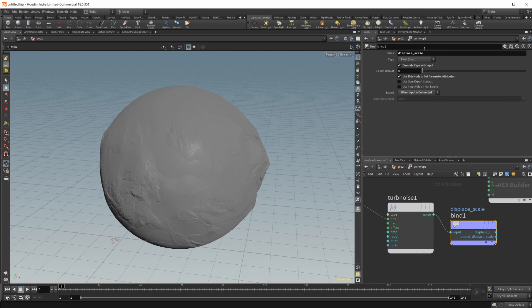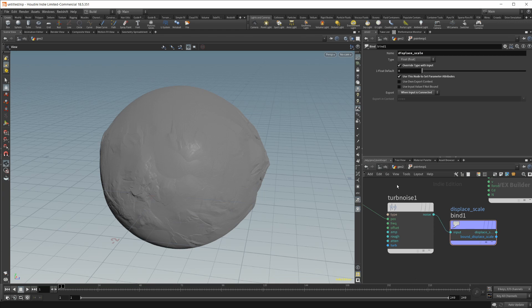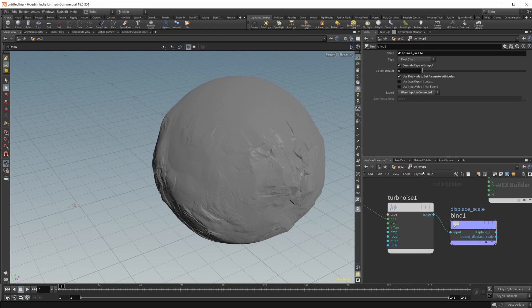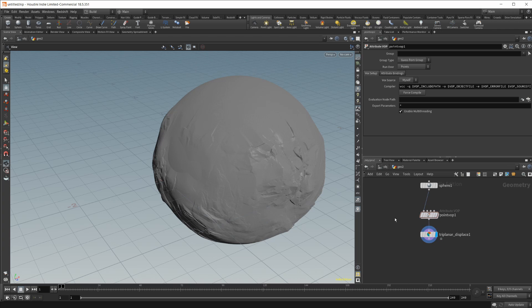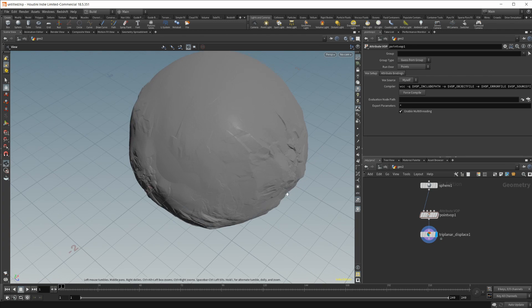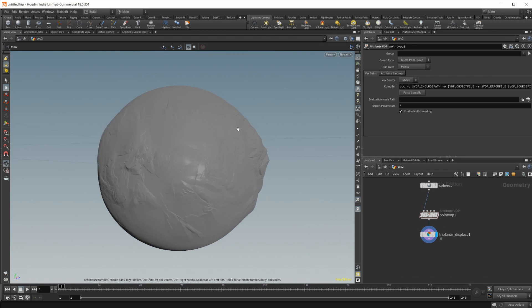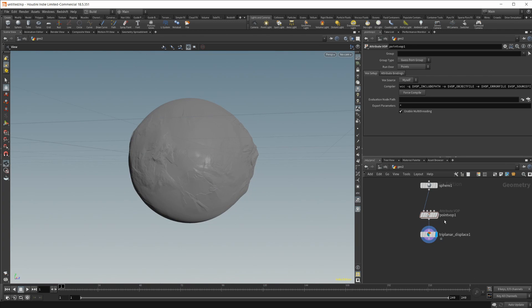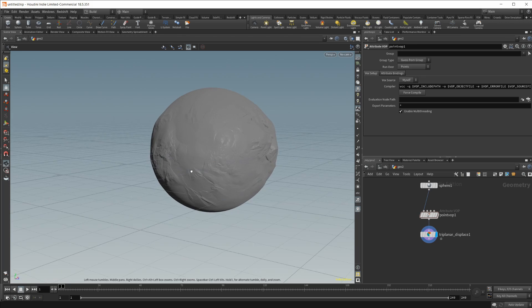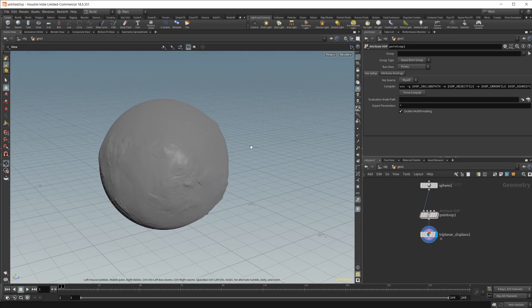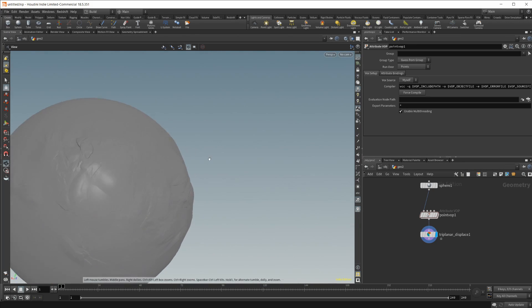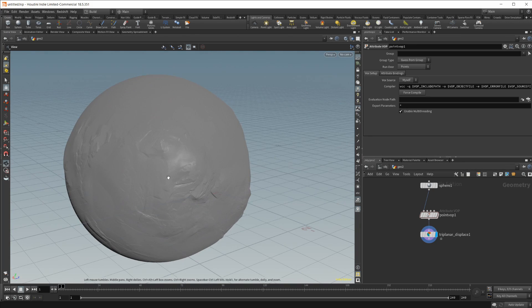So you could actually do a couple of these. You could set this to this bind export to displace scale one and then maybe displace scale two. And you could do a secondary triplanar displace with different noise going on. And actually you could probably animate this too and get some really weird cool looks going on here.